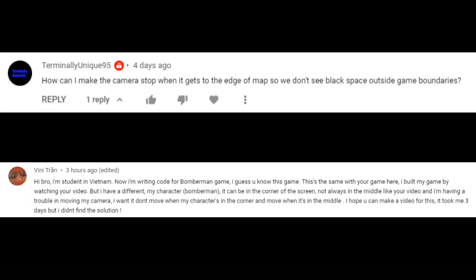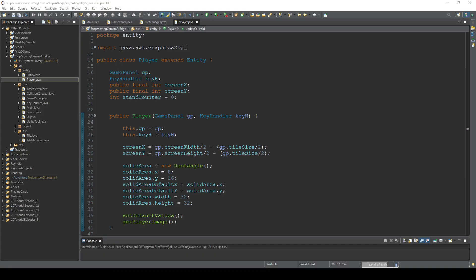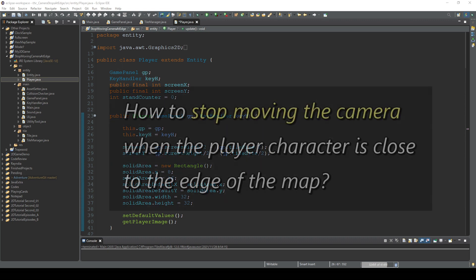Recently I've received these comments. So how can I make the camera stop when it gets to the edge of the map, so we don't see black space outside the game boundaries? Apparently some of you want to stop moving the camera when the player character is around the edge of the map. So I will explain how to do it.